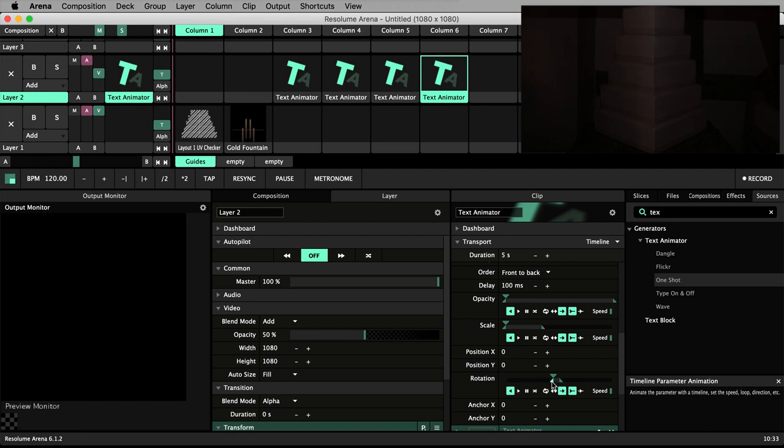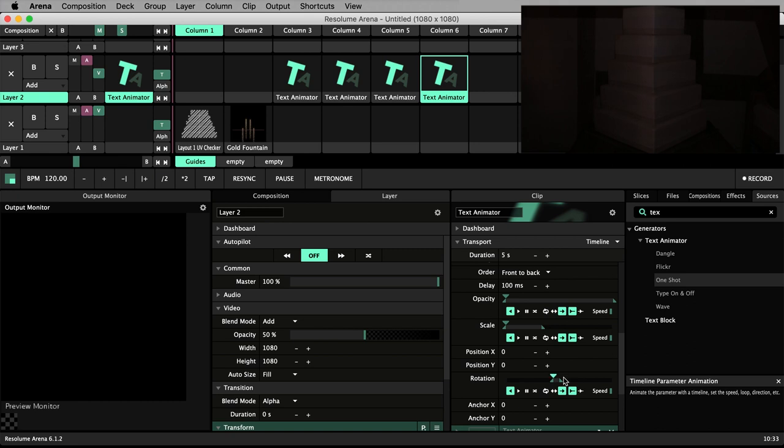They are set to play in reverse, set with these backwards arrows. They are set to play once, with these single headed arrows. And to restart from the beginning after they're triggered.